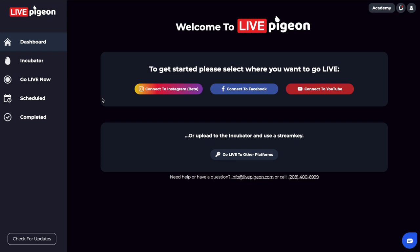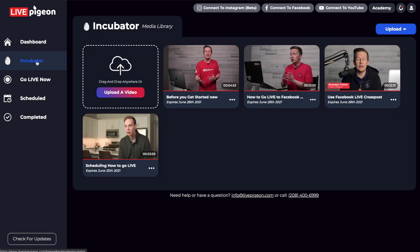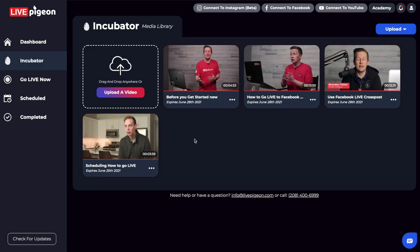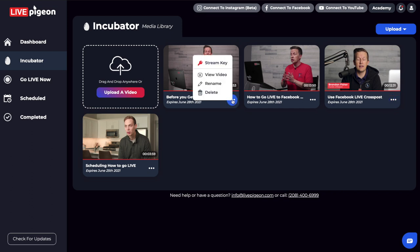Live Pigeon is asking us where do we want to go live today, but since we're getting the stream key, we don't have to be connected to any one of these accounts. If you haven't already, go down underneath the dashboard to the incubator — this is your video library. It's a really convenient place to start uploading your video files. I've already done that to save time on this video. You can see there's a three-dot menu underneath each one of the videos I've uploaded. If I click on this, the only option it gives us is stream key. If we were connected to any one of these accounts it would give us other options, but for this video since we're only going live with the stream key, I'm going to click stream key.